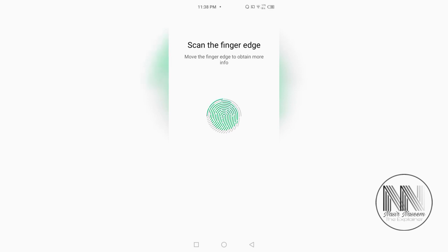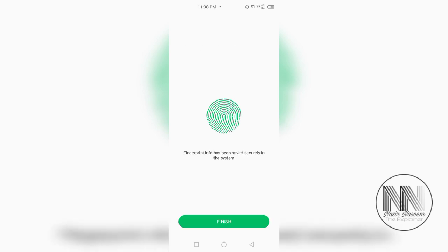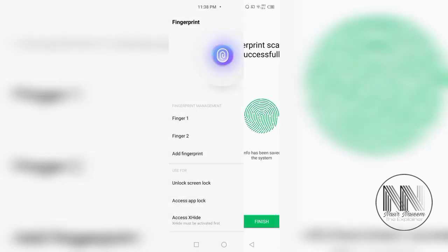Now, put the edges of the finger on the scanner to make all the area green. So, you can see the second fingerprint is already added. Click finish.